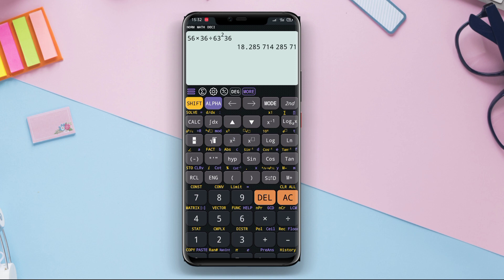The Scientific Calculator Plus app can be downloaded for free, but it also offers a premium version with additional features.